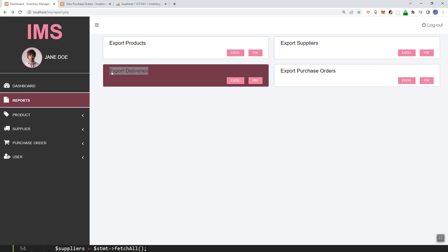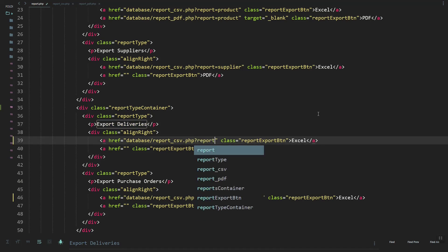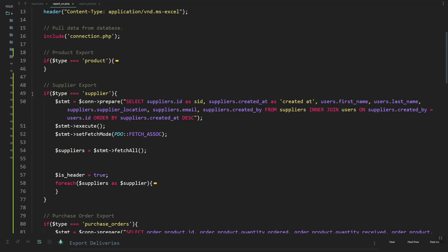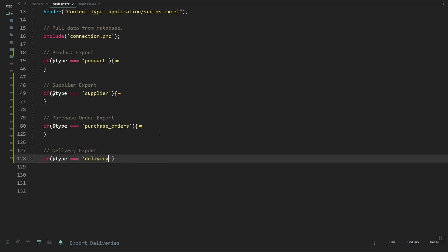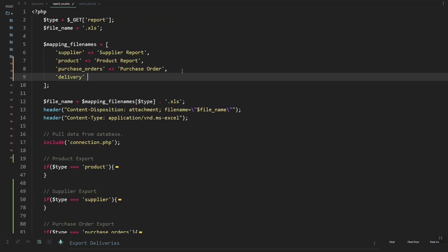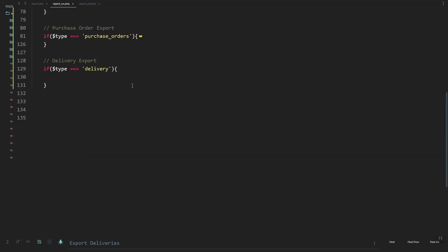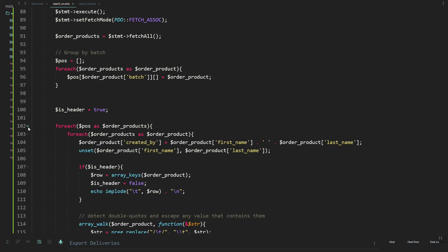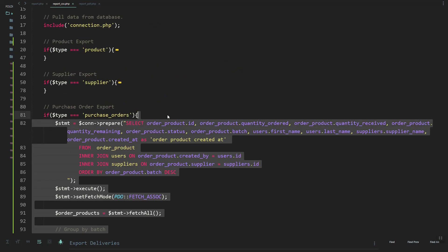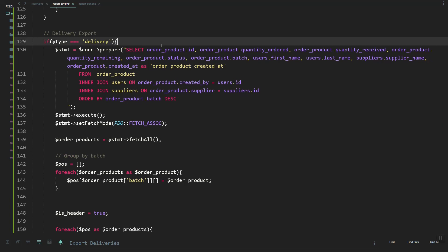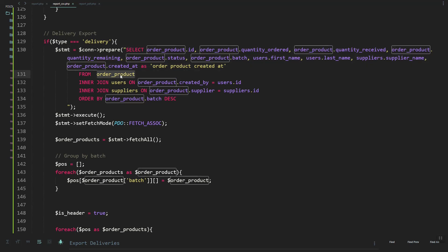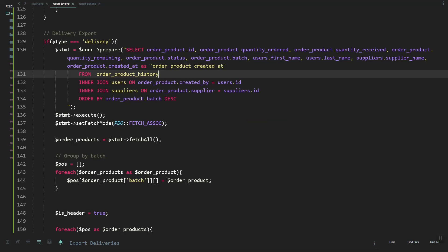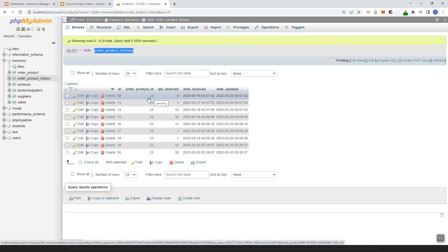Let's add the delivery history export. We'll set the report type to 'delivery' and add a new if statement. If type equals 'delivery', on our headers let's add the delivery key which will be 'Delivery Report'. Let's copy the code and look at our order_product_history table — we have the order_product_id and quality received. Let's update our query to use order_product_history.